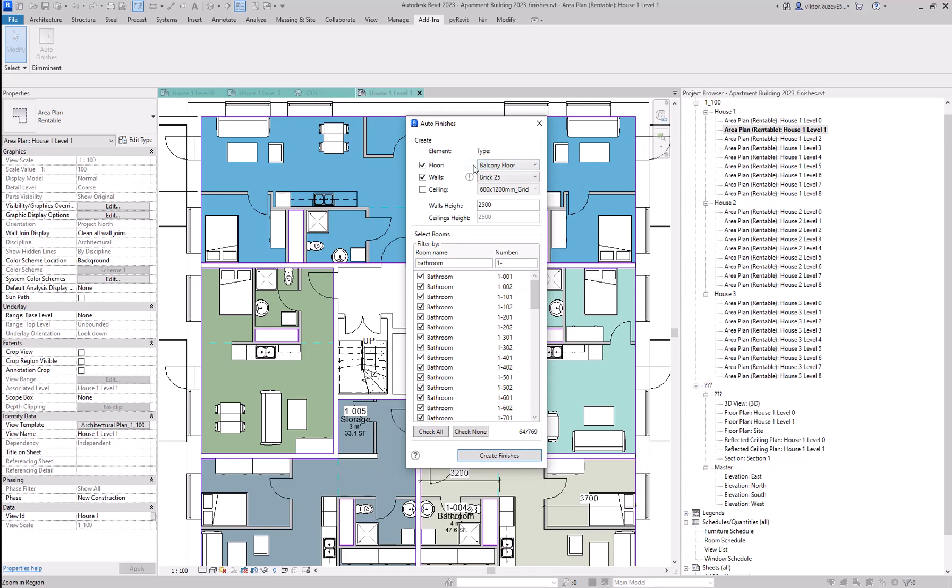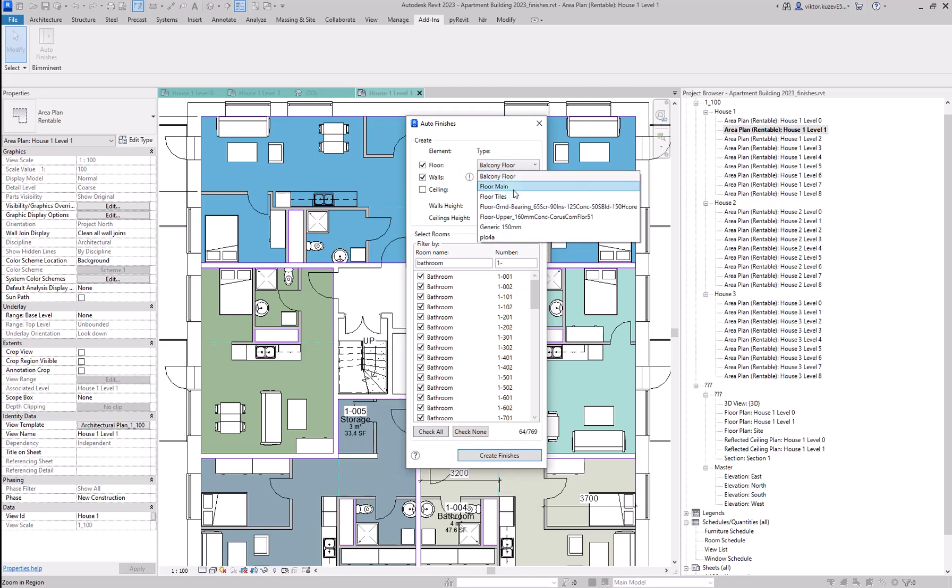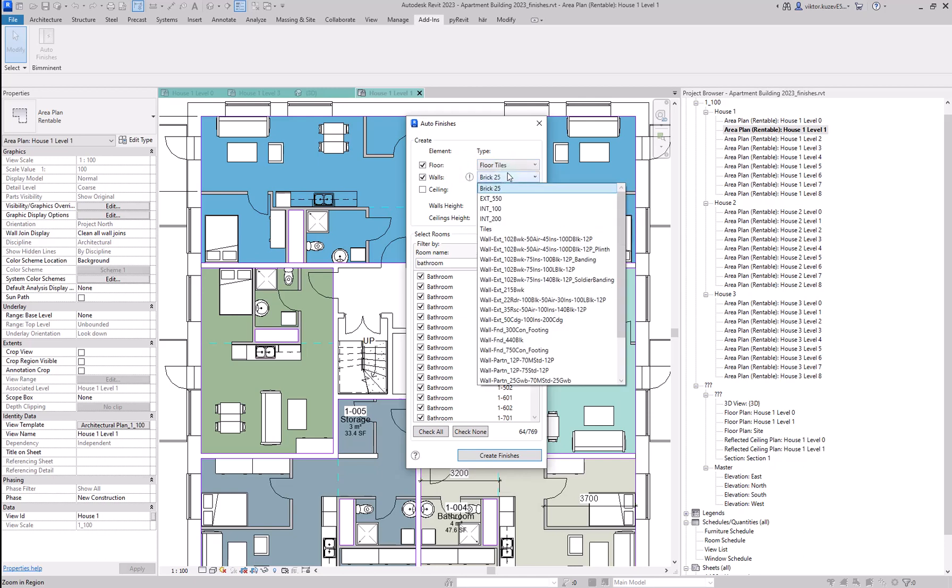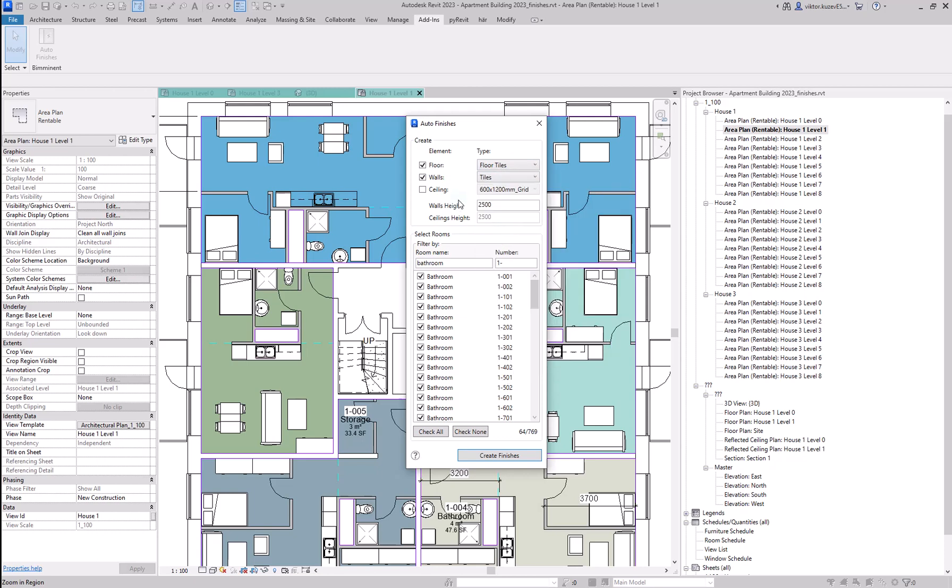Here we can choose whether we want to create a floor, walls, and ceilings for each of these rooms. And here we can choose which floor type and which wall types we want to use. Let's create a ceiling as well.